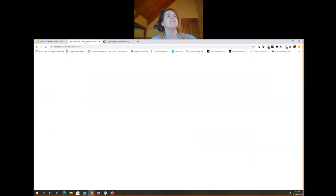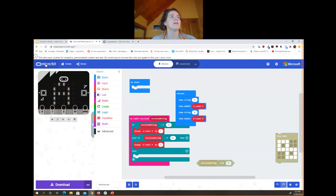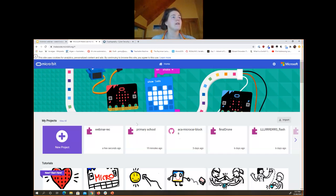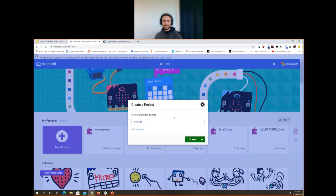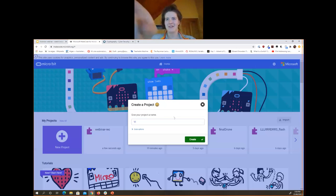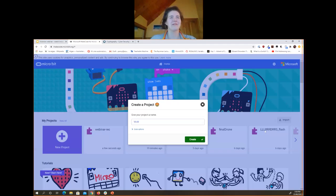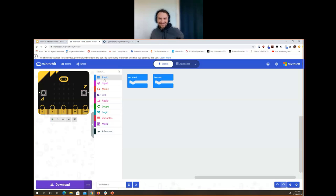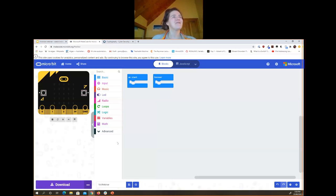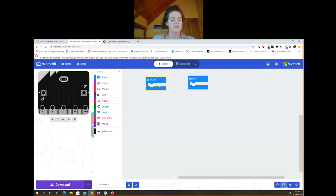We're just going to jump straight into MakeCode rather than explain too much. When you go into MakeCode, it shows a list of all your previous projects — you just click 'new project' and give it a name. You've got the emulated microbit on the left, the coding area on the right, and all your programming blocks. OnStart runs programs once on start, and Forever runs programs forever.